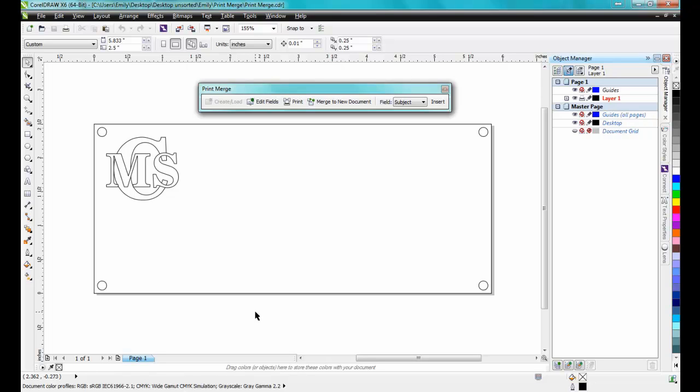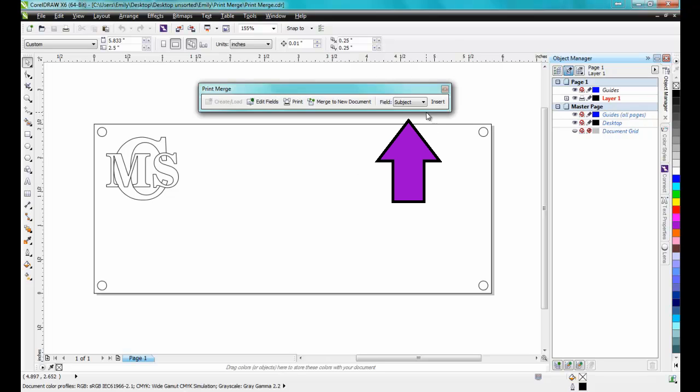To build the document, we will add the first merge field, the room number. To do this, make sure that the drop-down to the left of the Insert button on the PrintMerge toolbar is set to Room, and then click the Insert button.